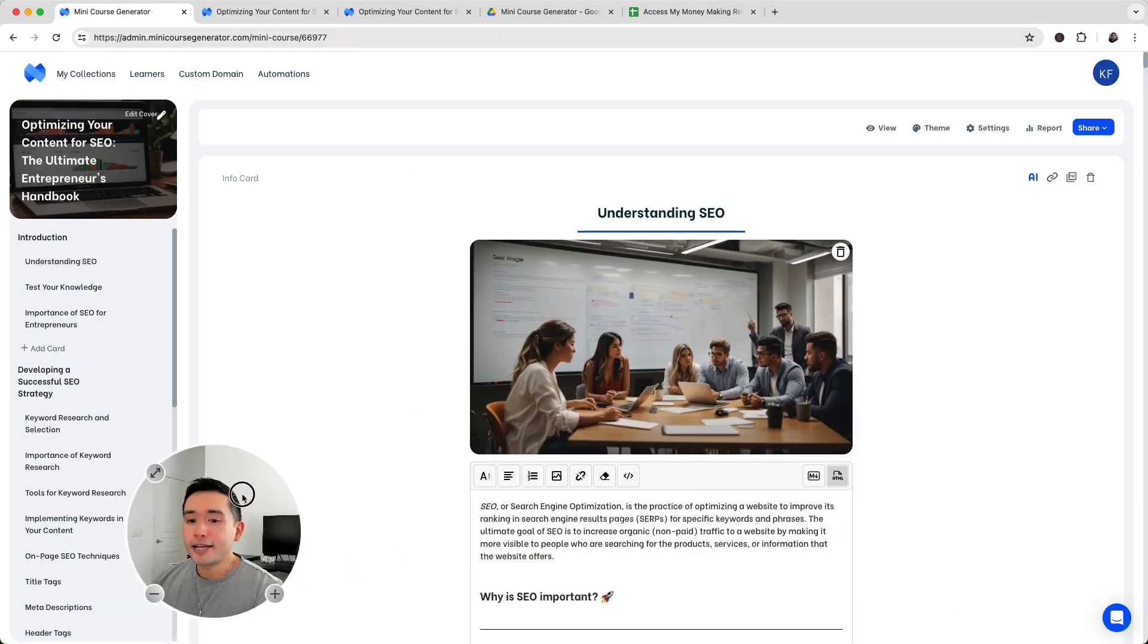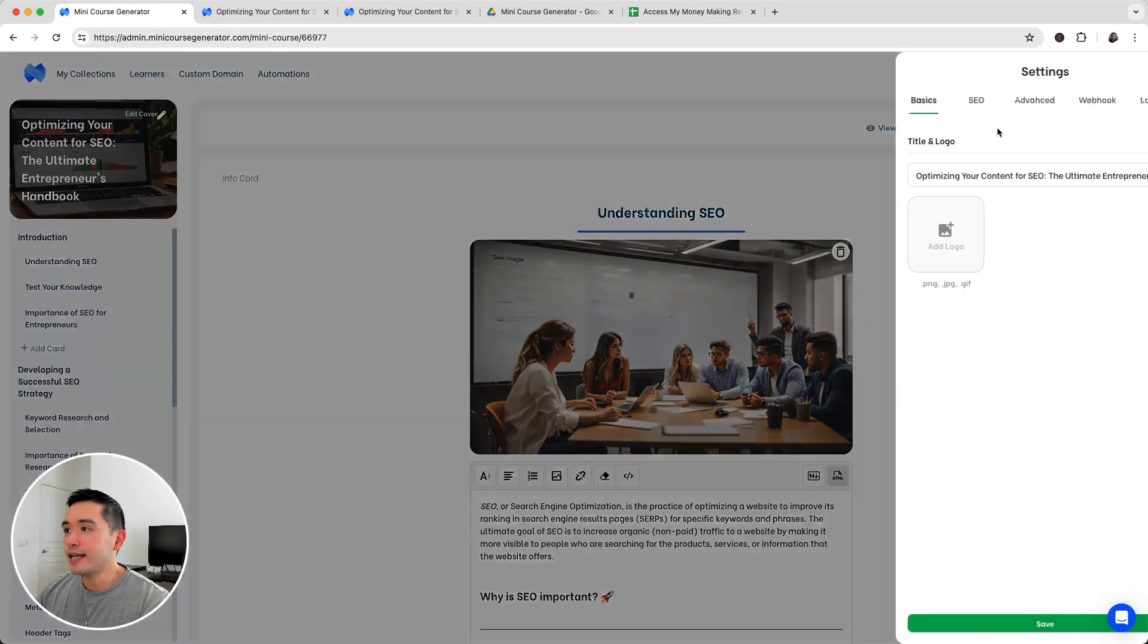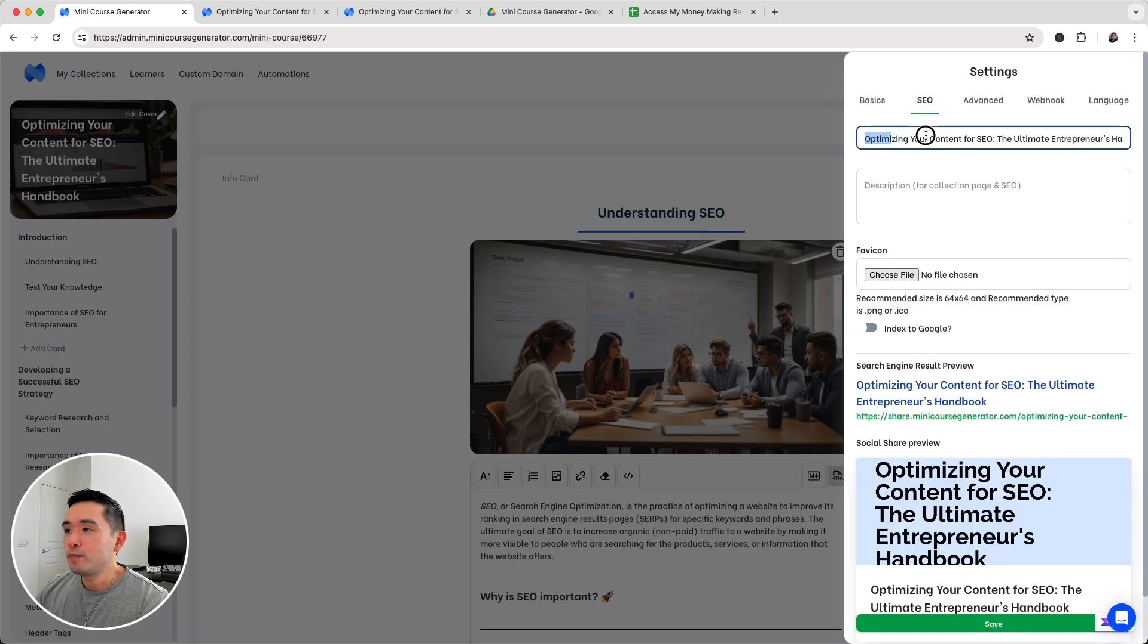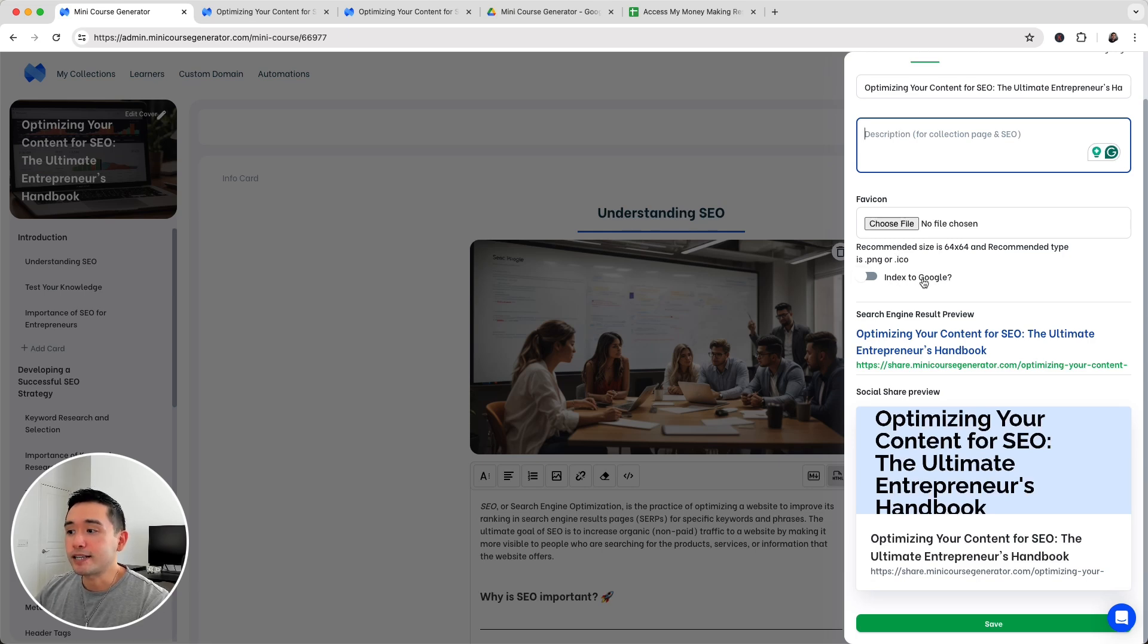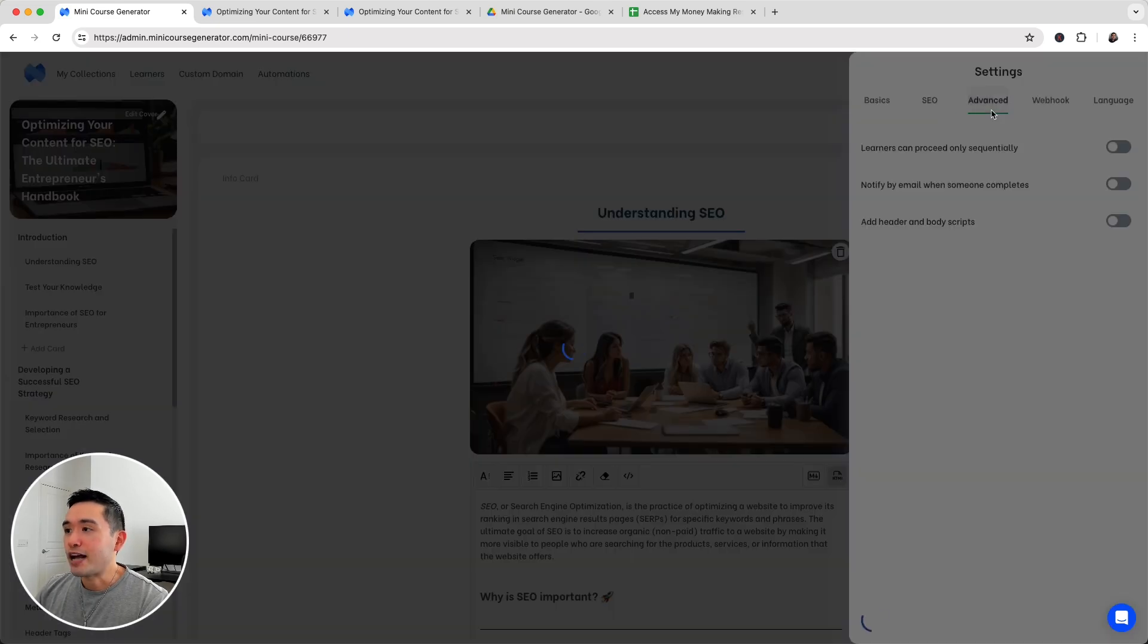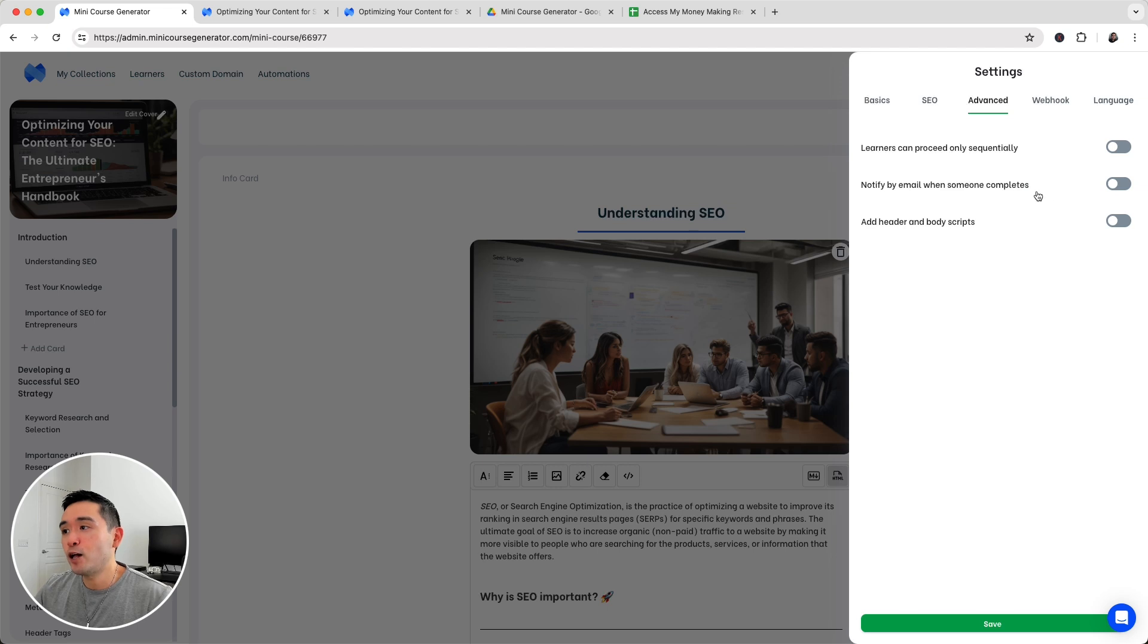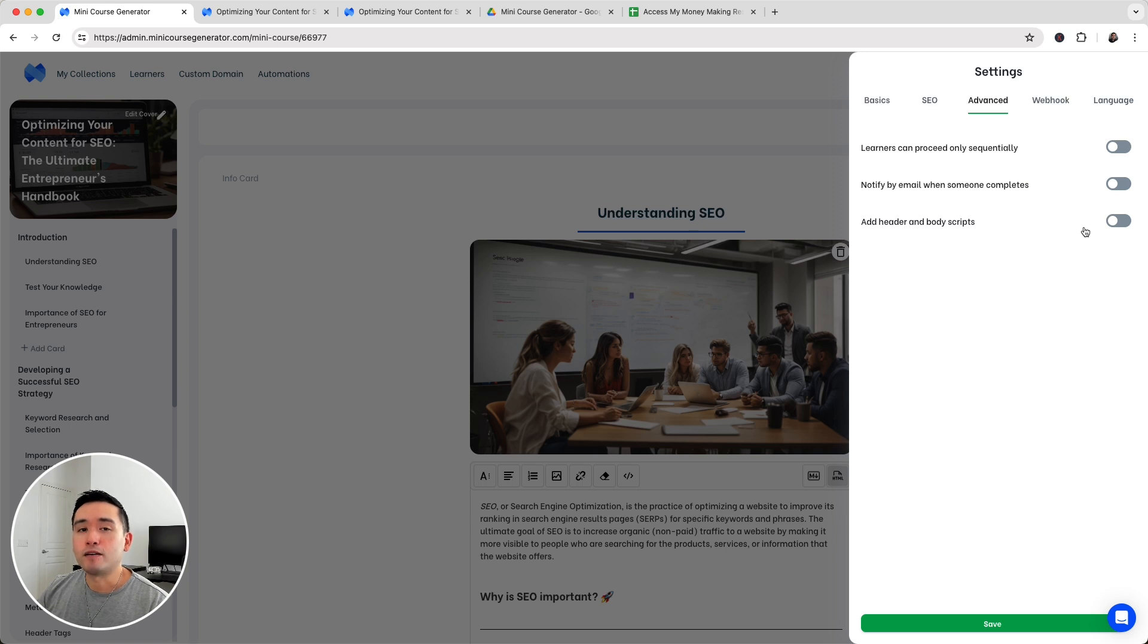You can also edit additional settings. If you click on settings, you can change the title and the logo. You can update the SEO elements like the title, the description, the favicon. You can have mini course generator index this on Google if you wish. There's also advanced settings like allowing learners to proceed only sequentially so they can't skip. You can notify by email when someone completes the course and also add header and body scripts like Google analytics or any other type of scripts to add additional elements or tools onto your course.